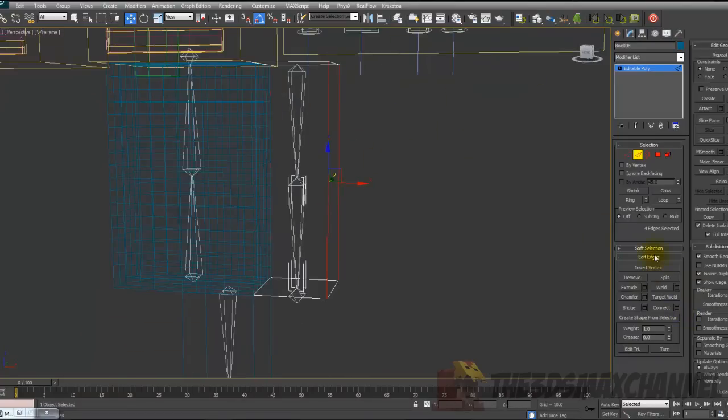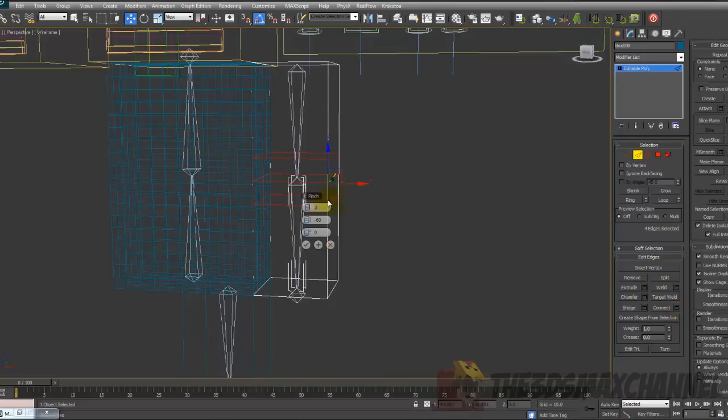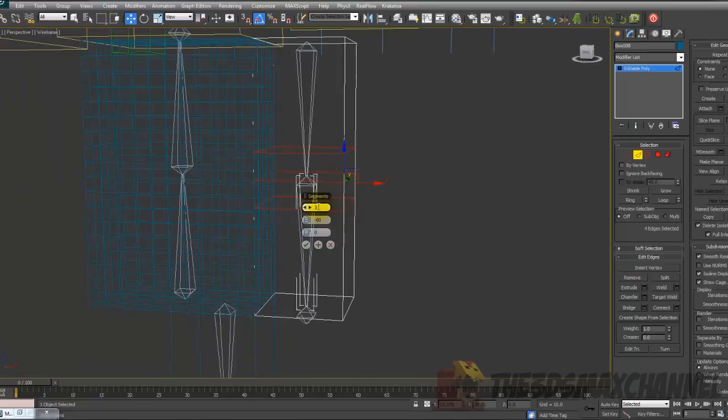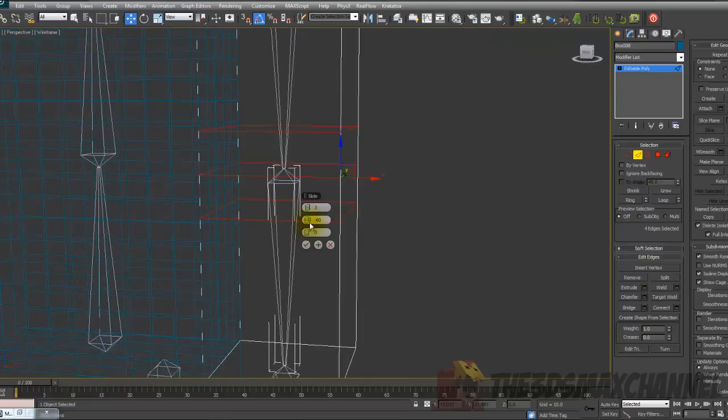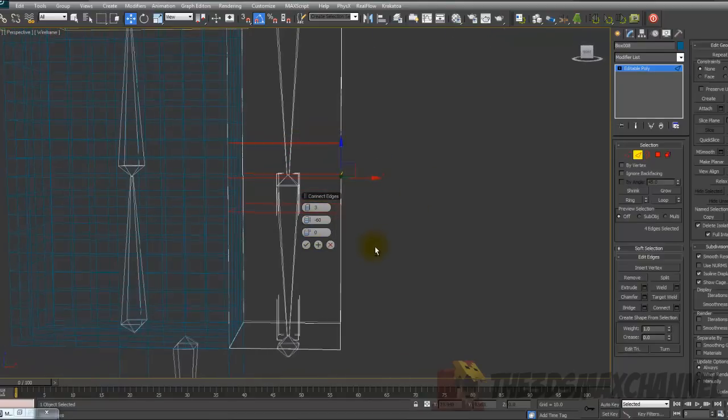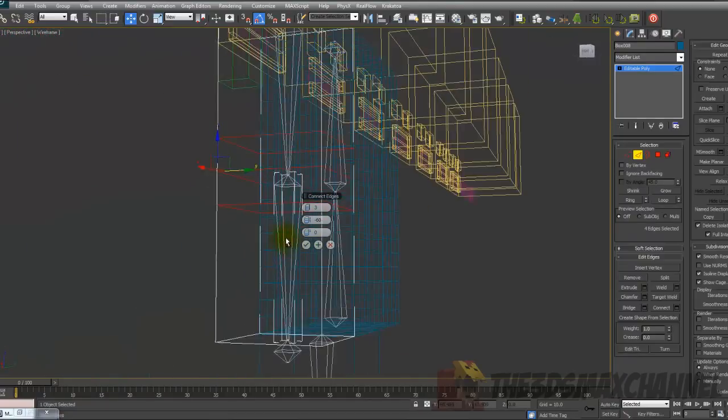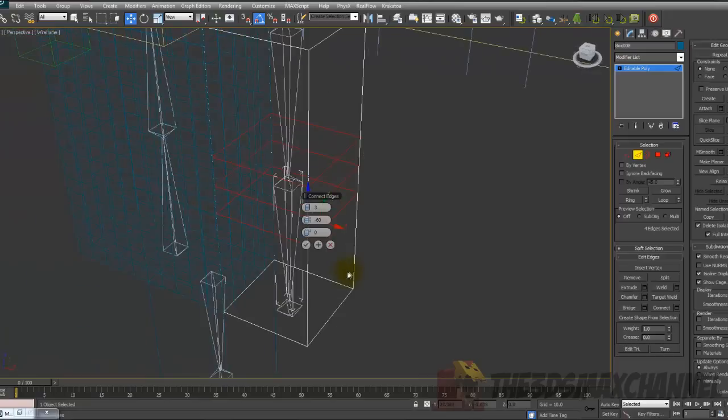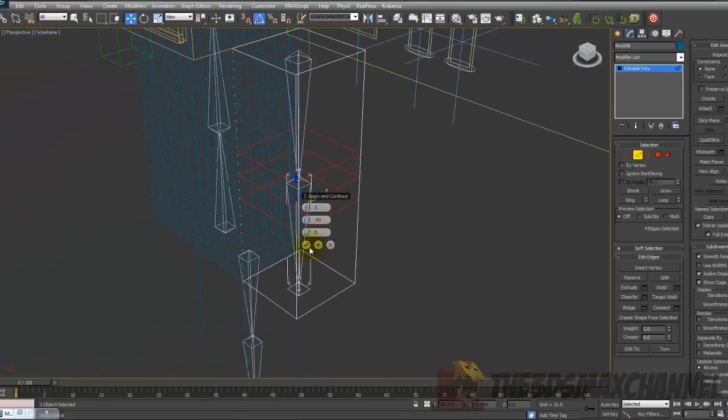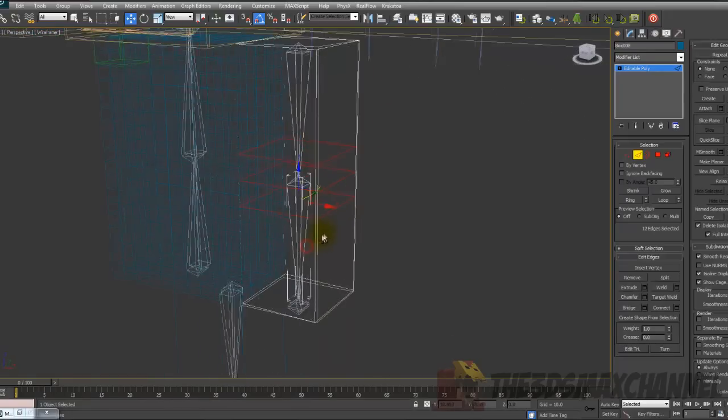Under edit edges choose the connect button and the little black box beside it. Change the segments to three and it's up to you how far the pinch is but I've put it to 60. After you've done that press OK.